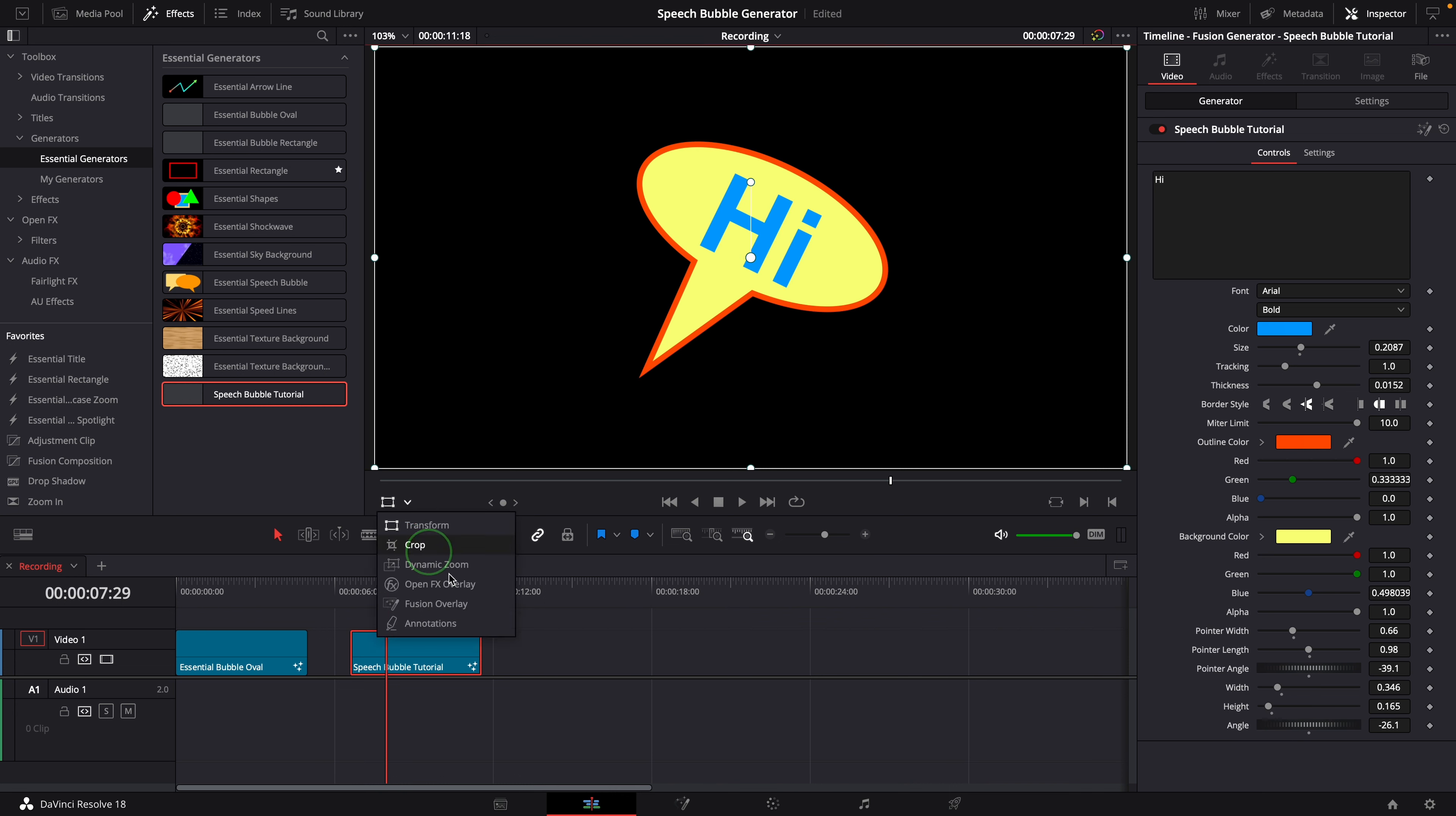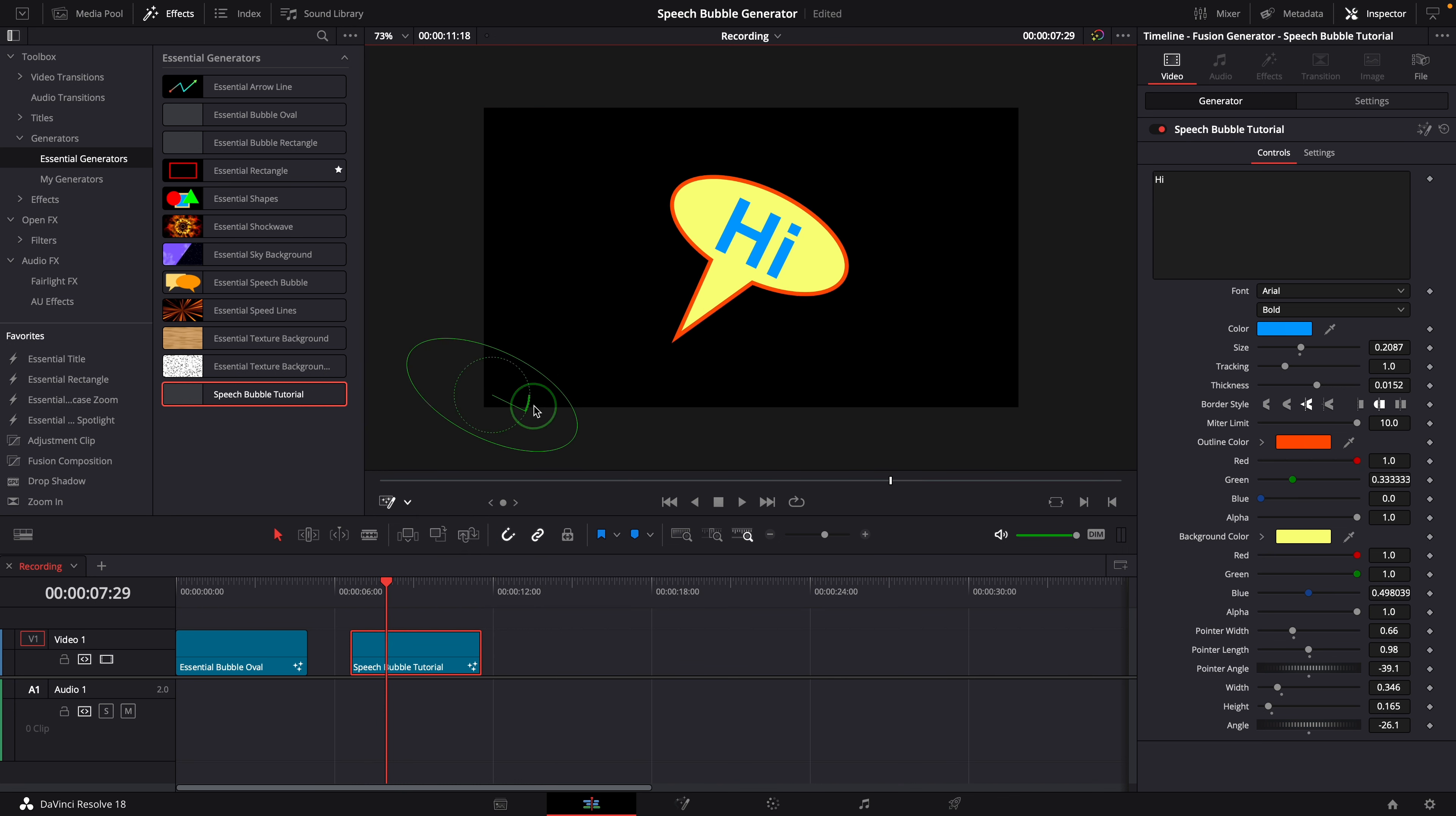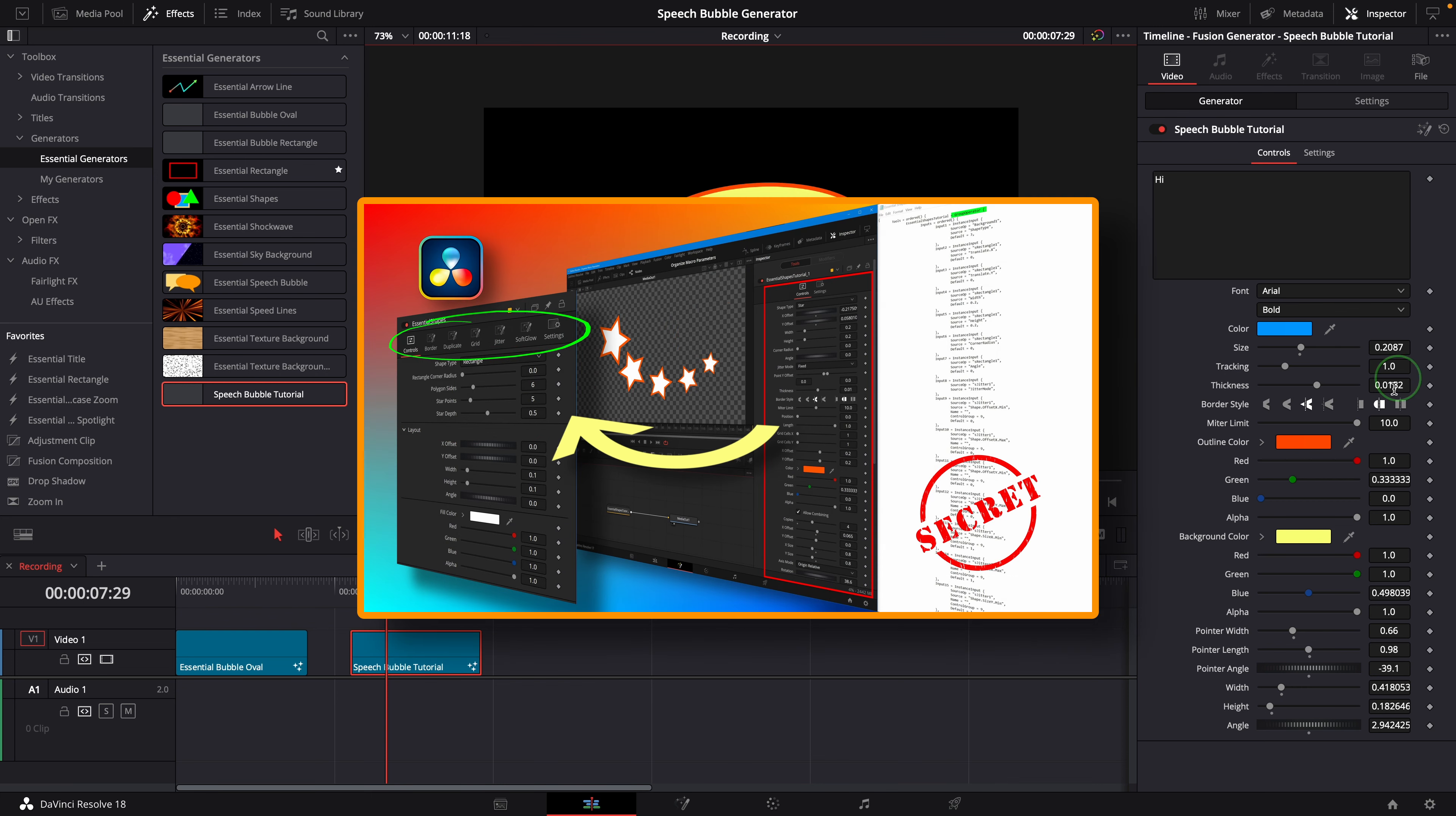Or turn on the fusion overlay and use on-screen controls to change the size and angle. If you want to organize and group the parameters in the inspector, you can check the video up here.